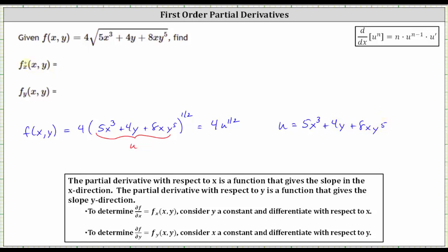To find the partial derivative with respect to x, we consider y a constant and differentiate with respect to x. Thinking of the function as four u to the one-half, the derivative with respect to x is going to be four times one-half times u to the power of one-half minus one, which is an exponent of negative one-half, times u prime. So u to the power of negative one-half is the quantity five x cubed plus four y plus eight x y to the fifth, raised to the power of negative one-half.